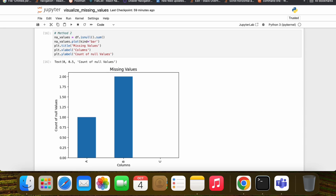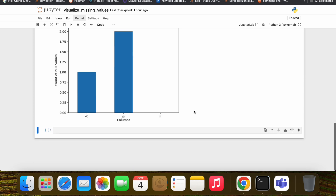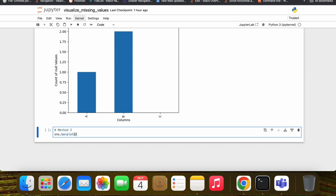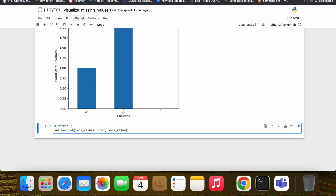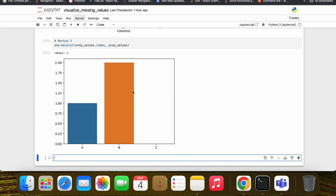We can also set labels like title and x-label. We successfully set the labels of our graph. We can also draw a bar plot using seaborn — the default design looks different. We can see no null values in column C, two null values in column B, and one null value in column A. Let's also label those axes.